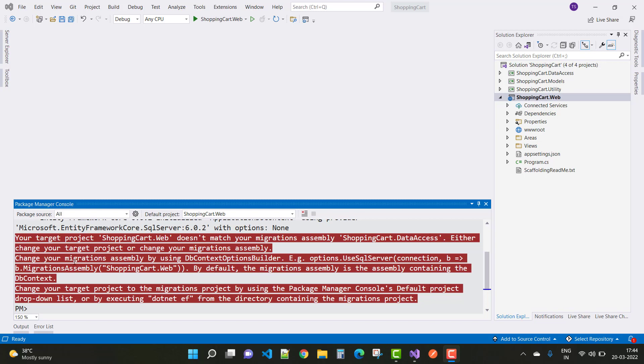If you want to change the migration assembly by using DbContext options, just add that in your DbContext file - that is DbContext option builder. You can also change your project.